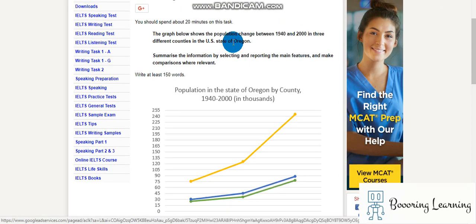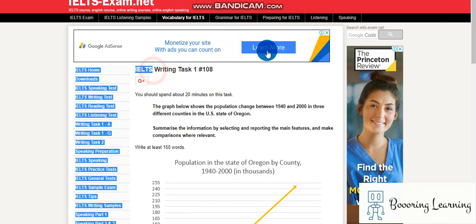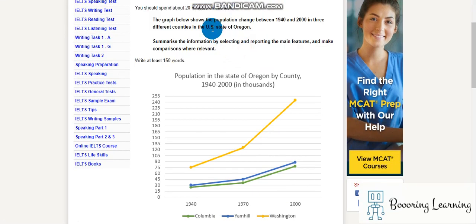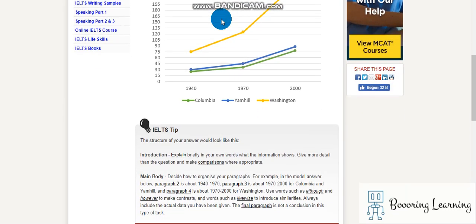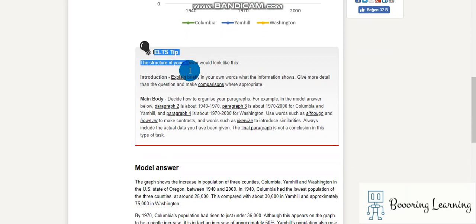Hey, hello, welcome to Ask Writing Task 1 Sample. The graph below shows the population change between 1940 and 2003 in different countries in the US state of Oregon. Okay, let's read its tip.